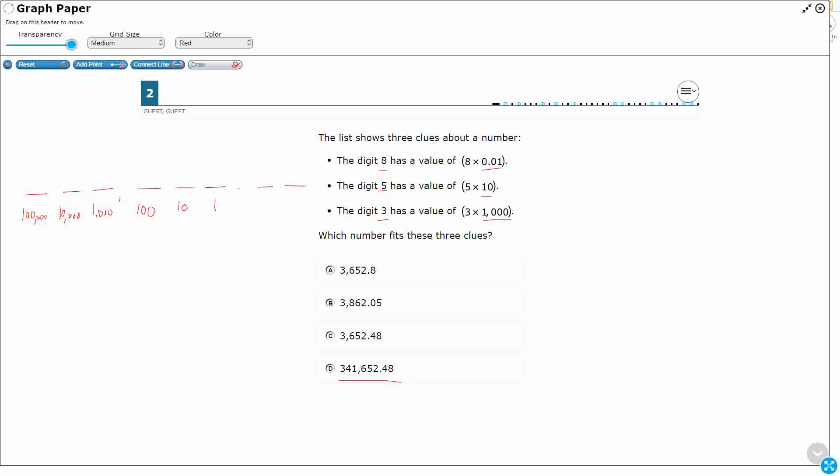Now when I go to my decimals, this is one place to the right of the decimal. So this is my tenth, my one-tenths. And this is two places over from the decimal. This is my hundredths, my one-hundredths. All right, so now I've got each of those.